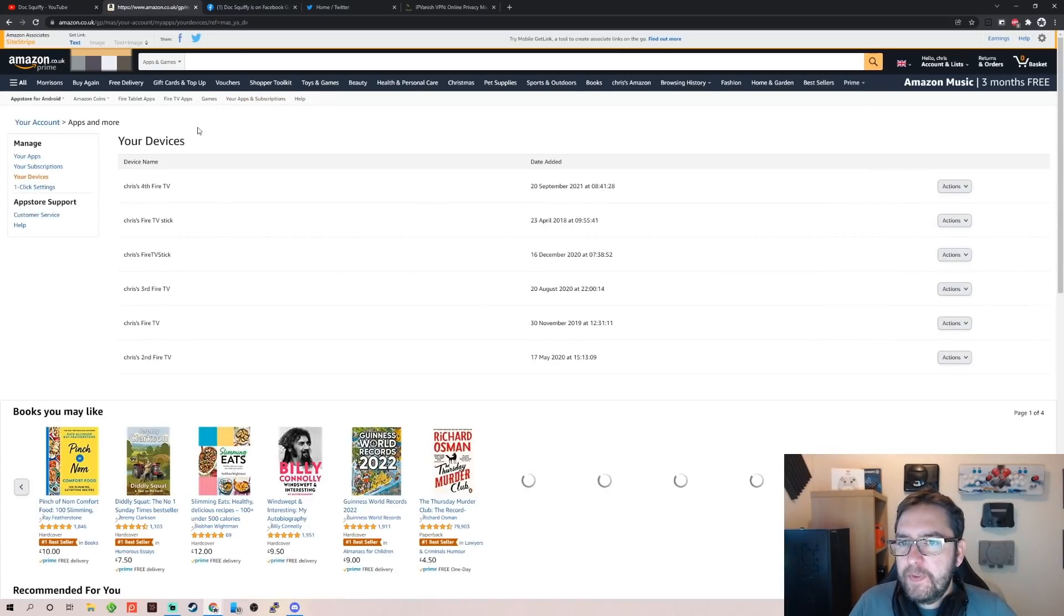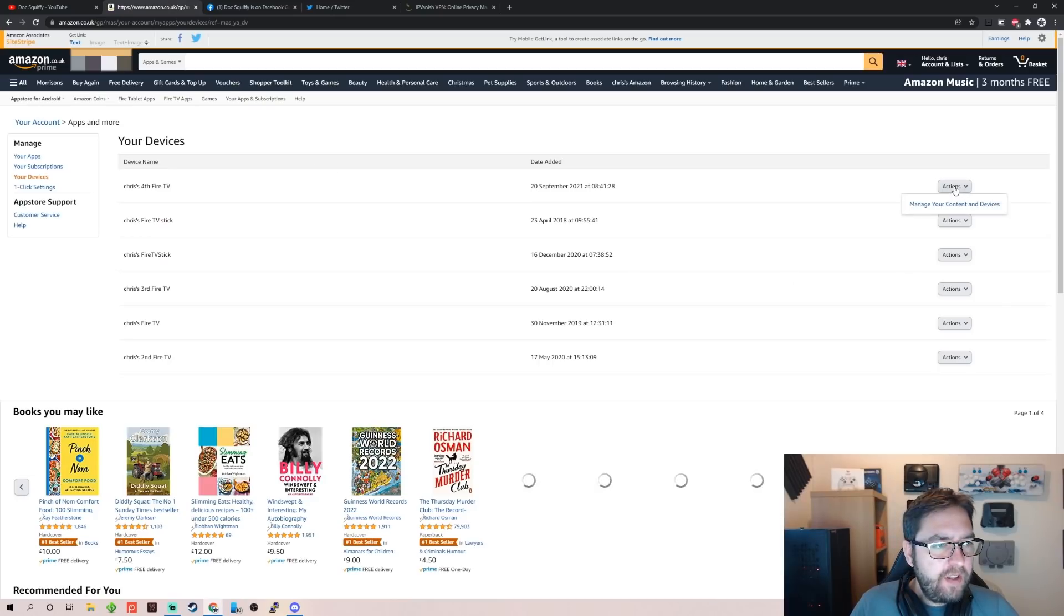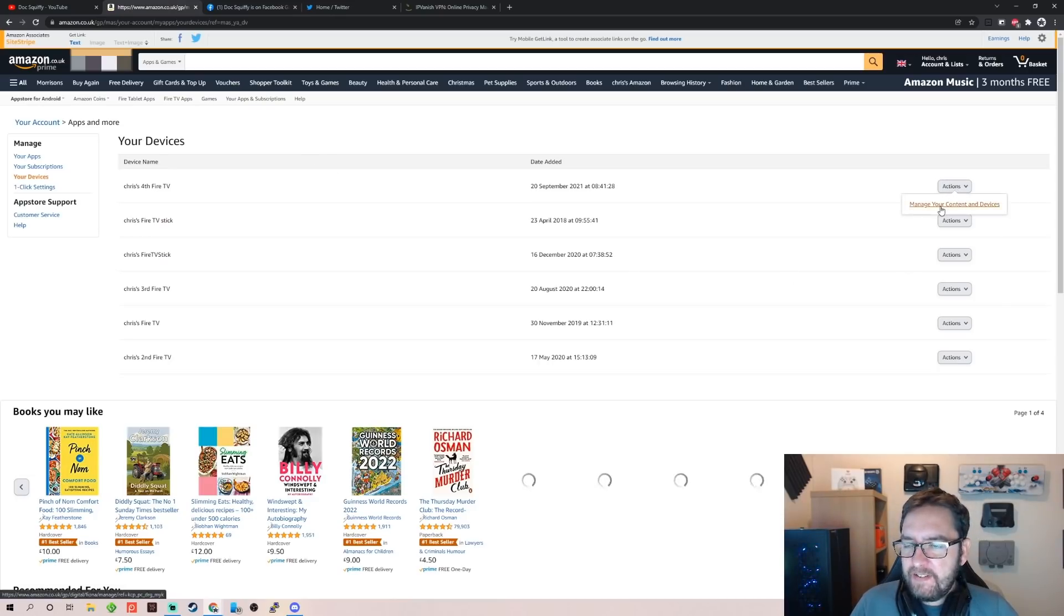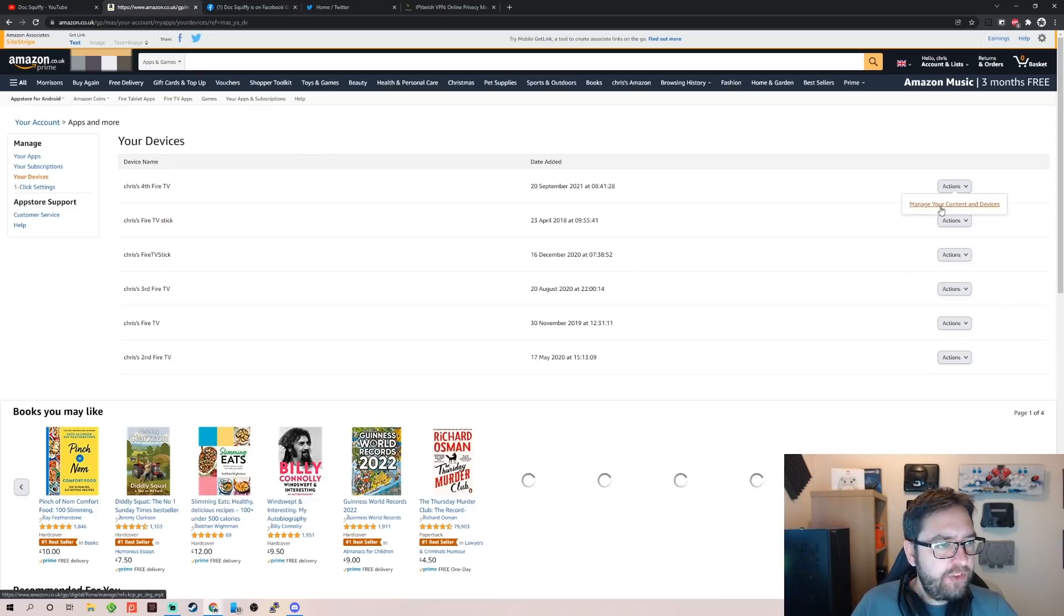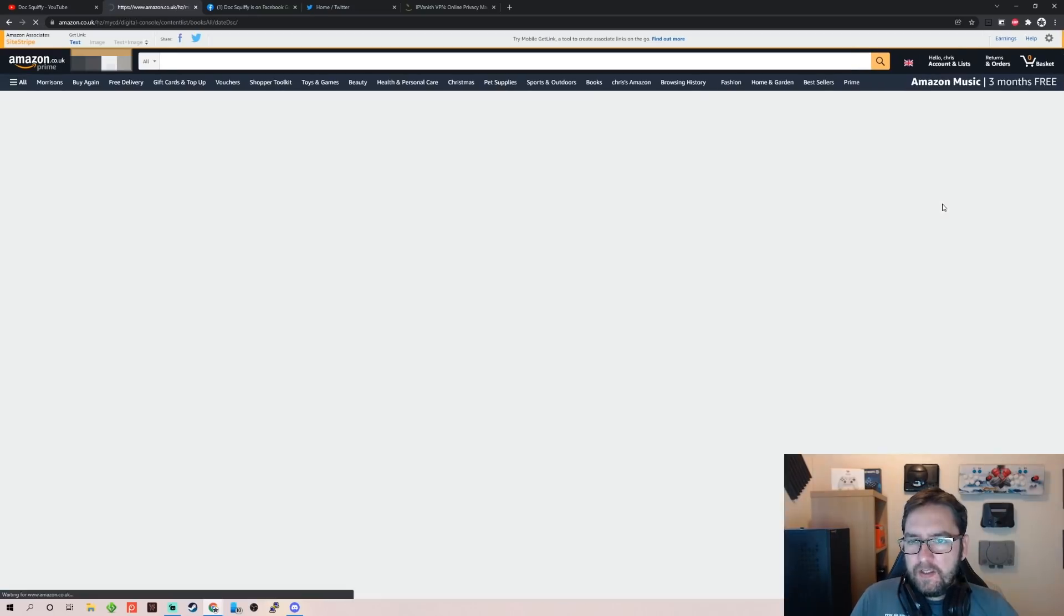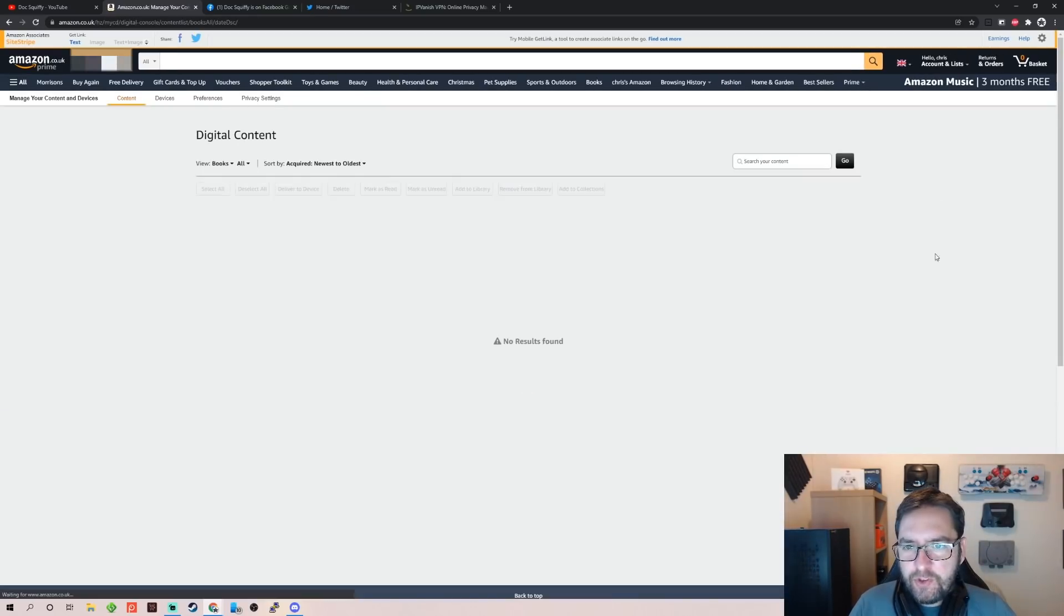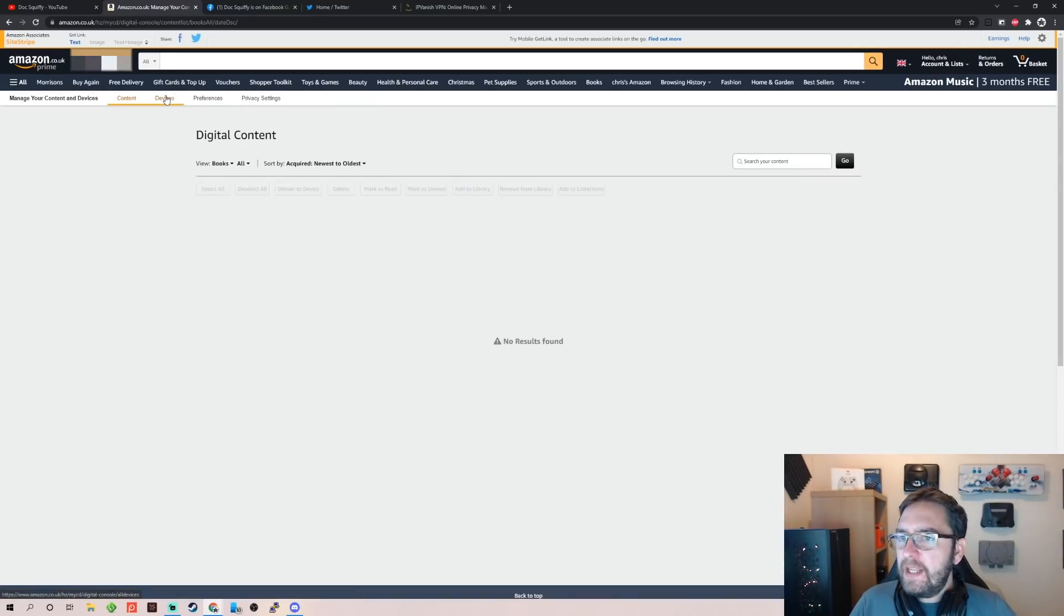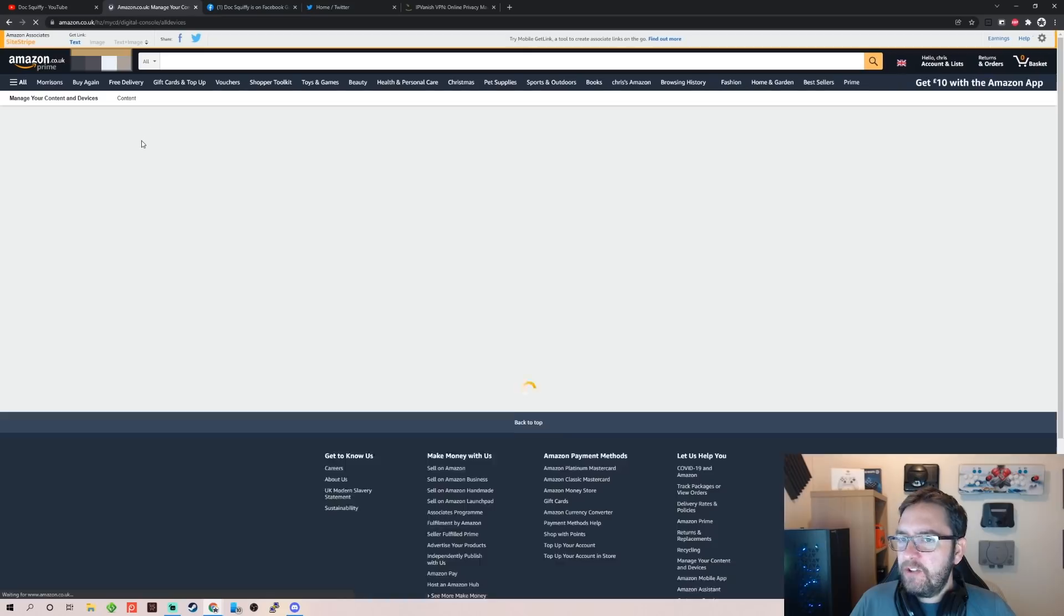This will list up all your devices for you. So what you can do from here, easiest way is if you click on one of the devices, Manage Your Content and Devices. Manage your content and devices—doesn't really matter which one you go into because once you get in here you click on Your Devices.